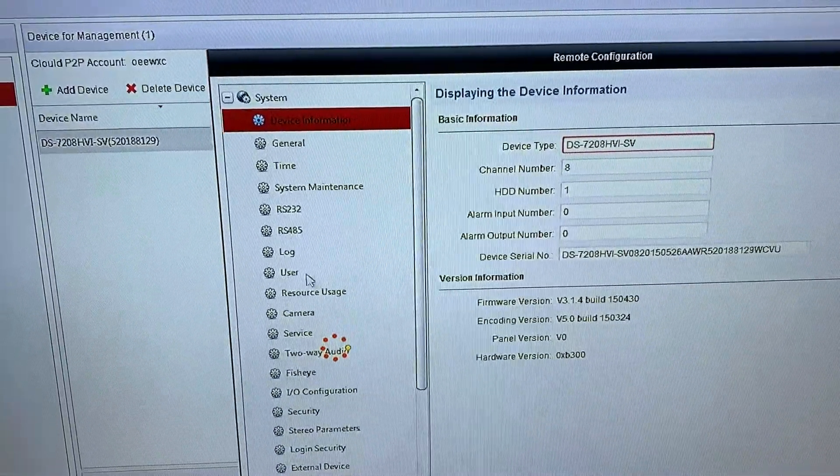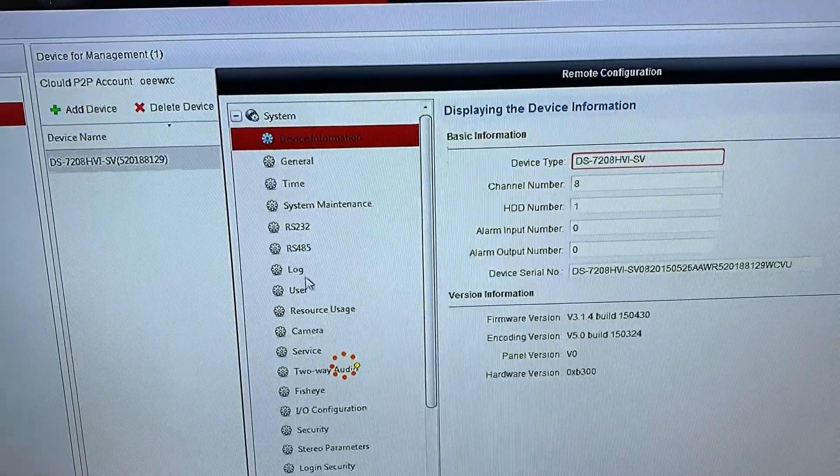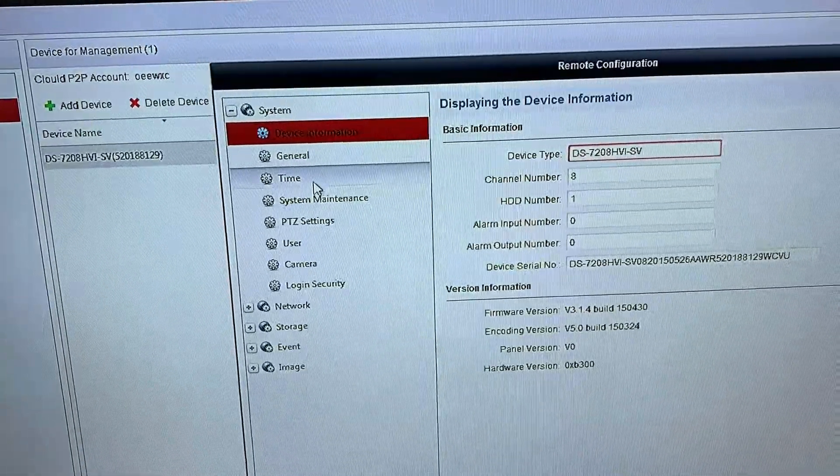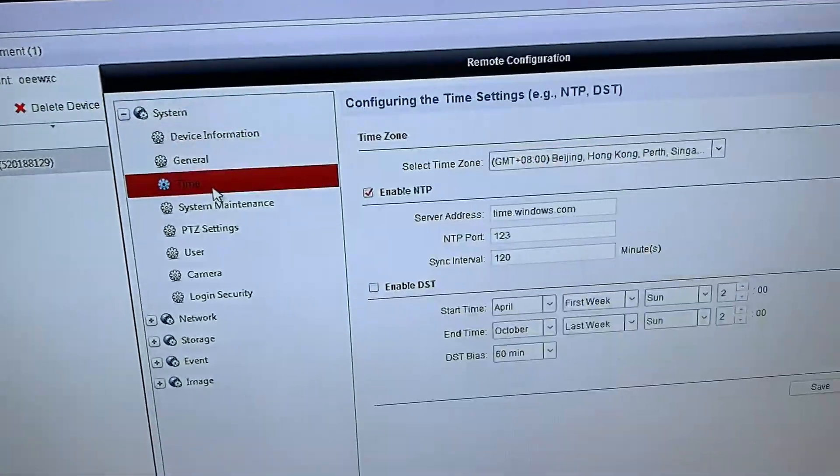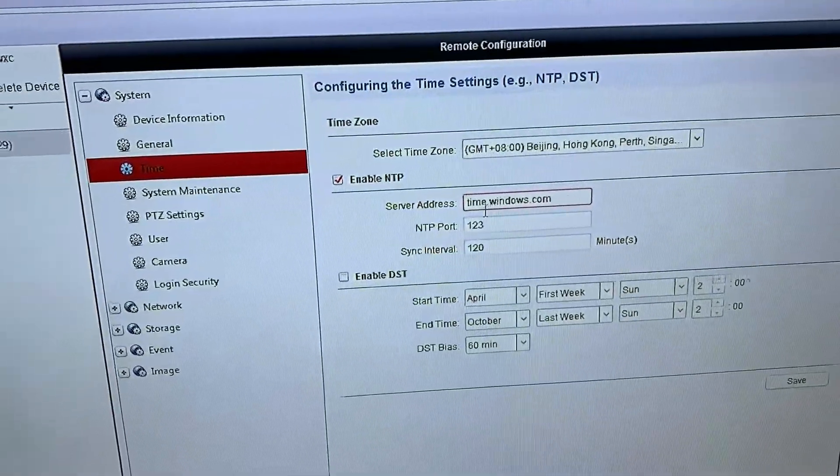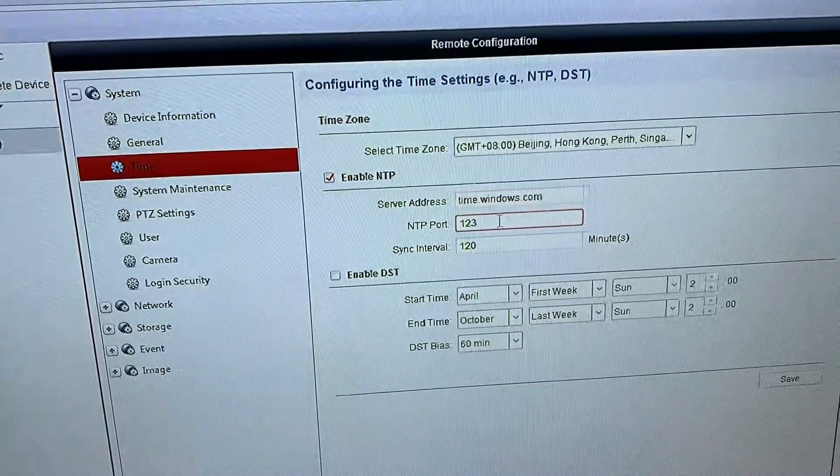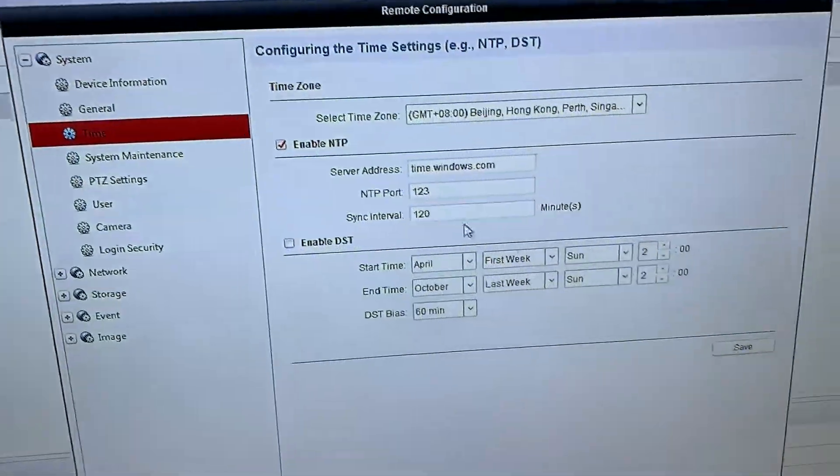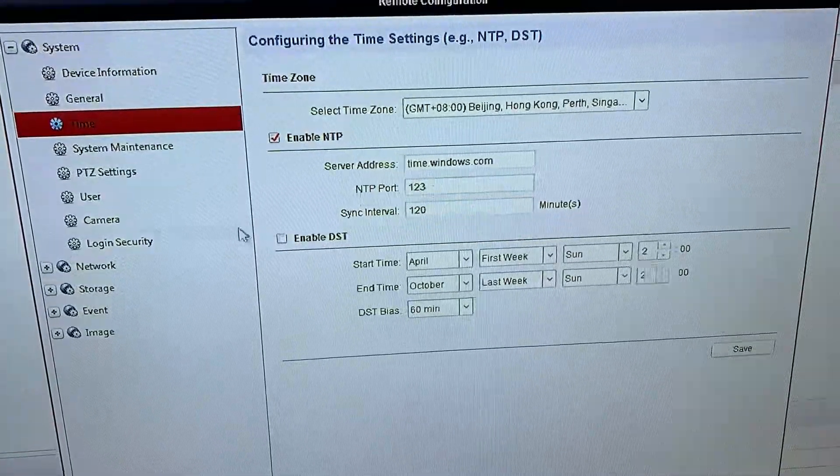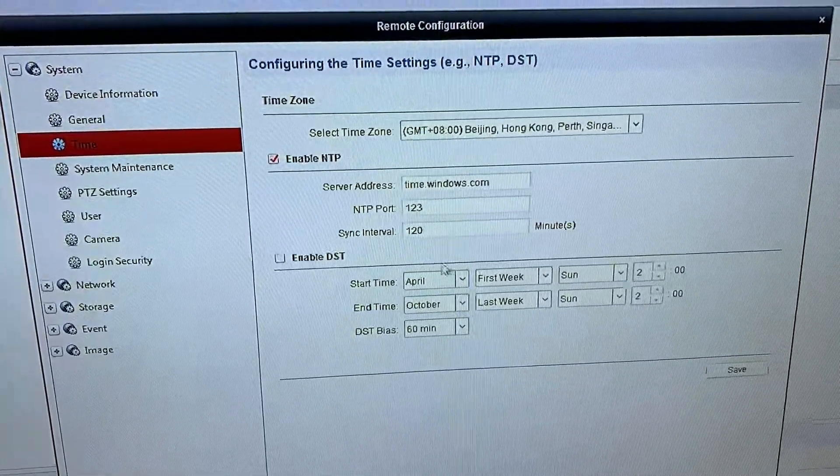Give it some time, then after that you click the time. You can use time.windows.com, port 123, put 120. This is for the two-hour repeating.